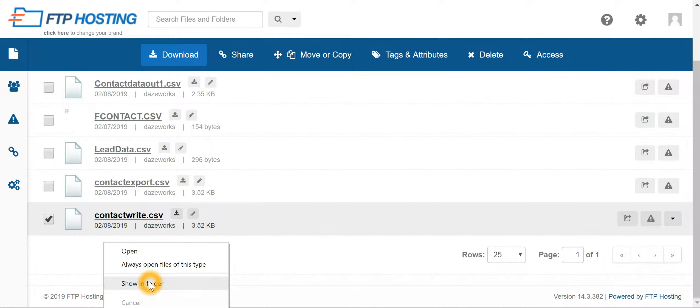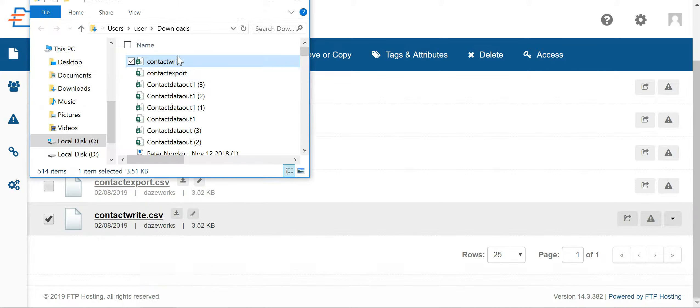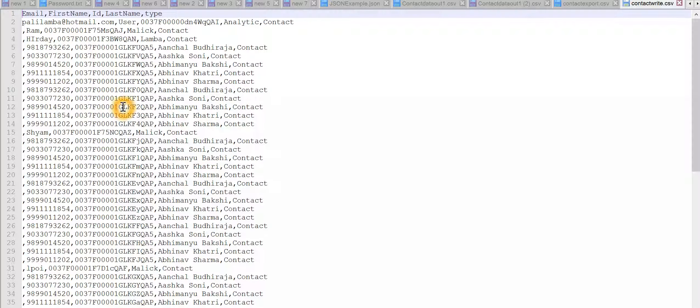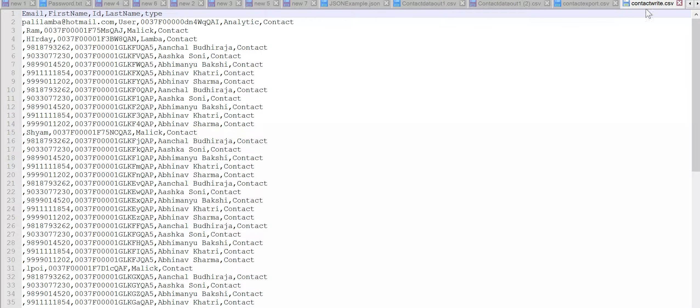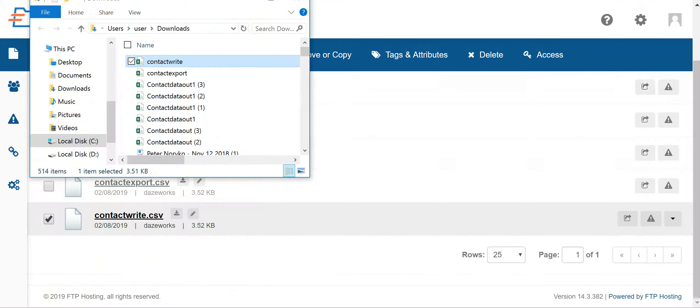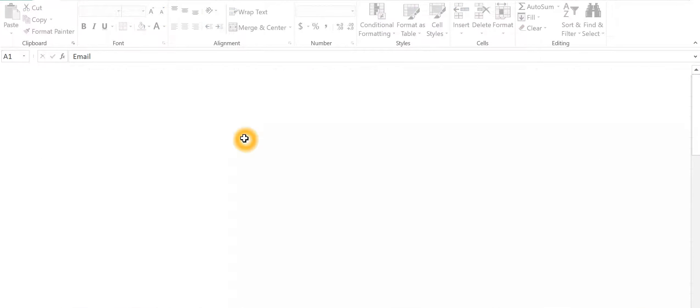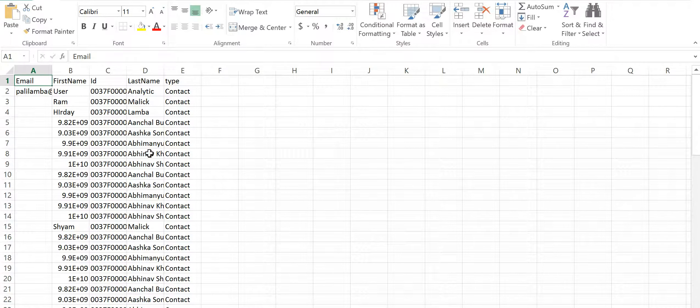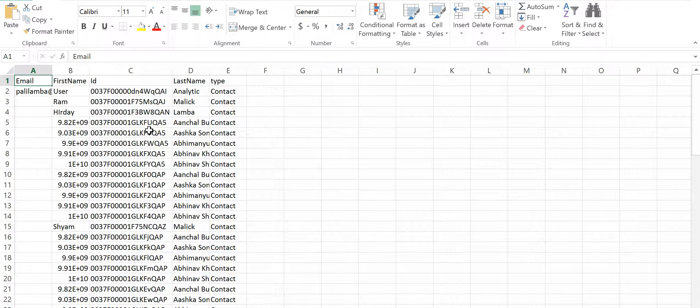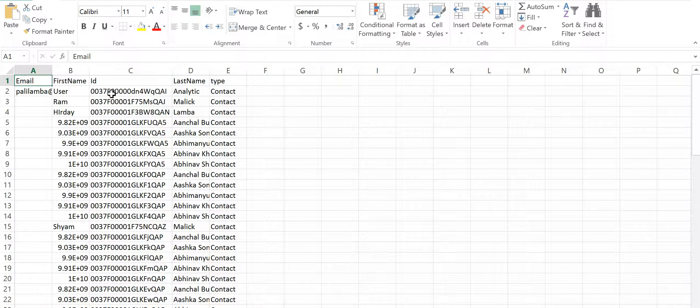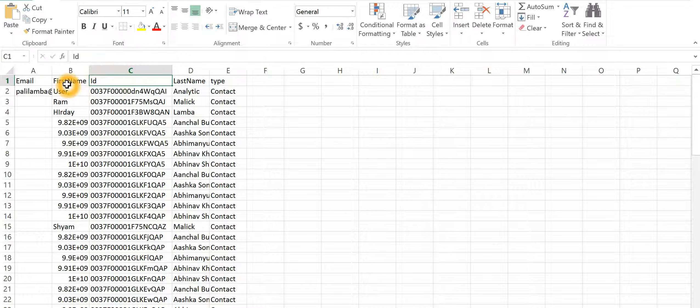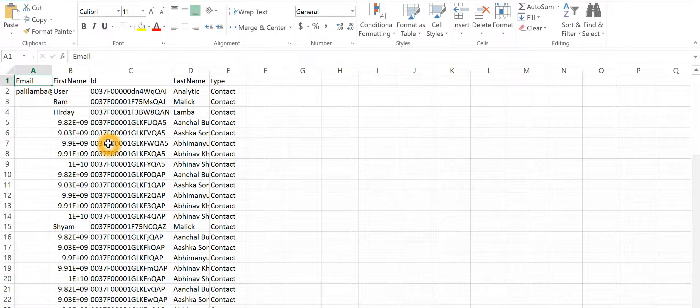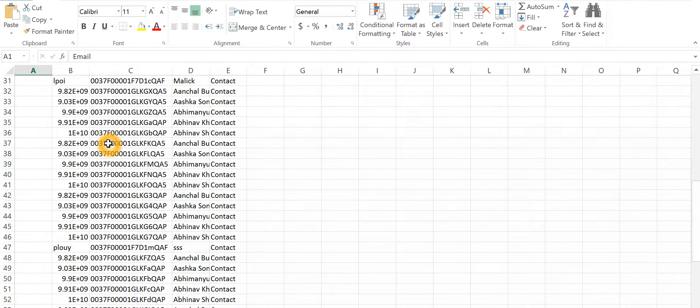Show in folder, and this is how my CSV looks like. Now if I want to see it in Excel I can open that also. So it has got me the ID, first name, last name and email from the Salesforce instance. This is the data that I've got from Salesforce.